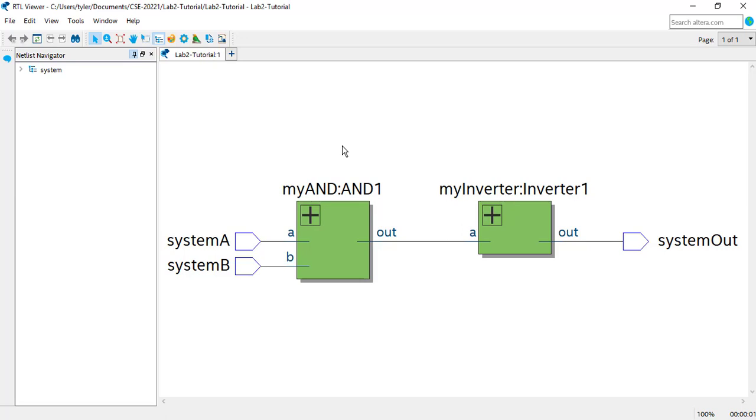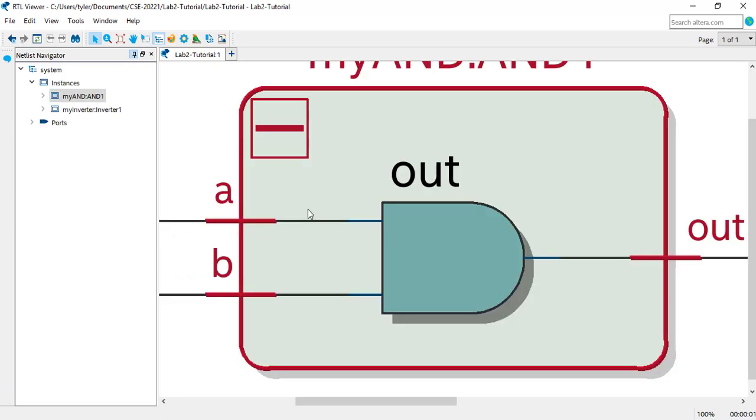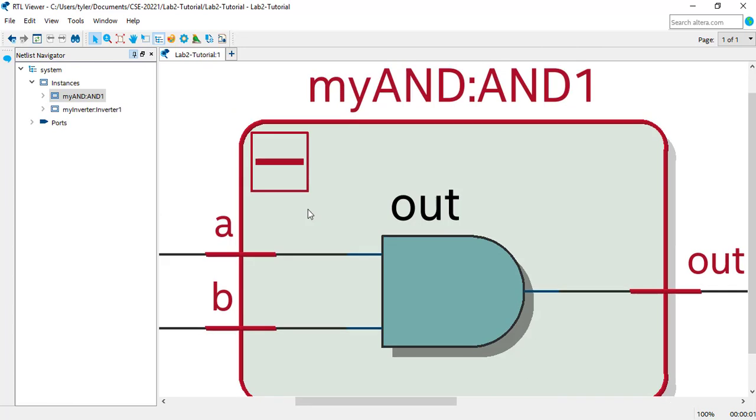You can click the plus on a module to expand the view of that module. For AND1, we can see the Assign Statement represented as an AND gate in the schematic.